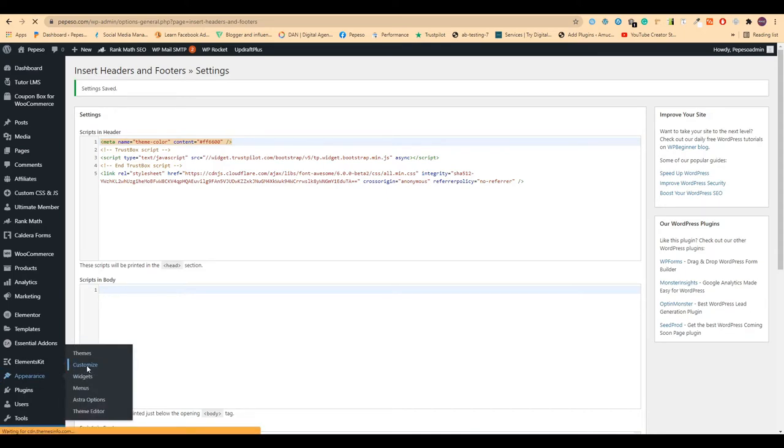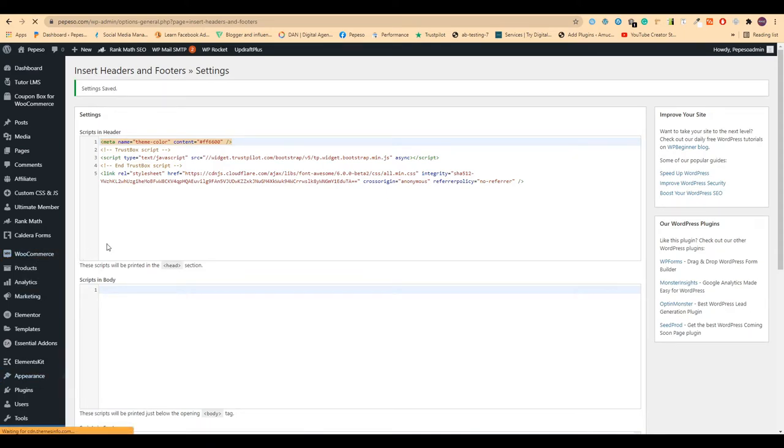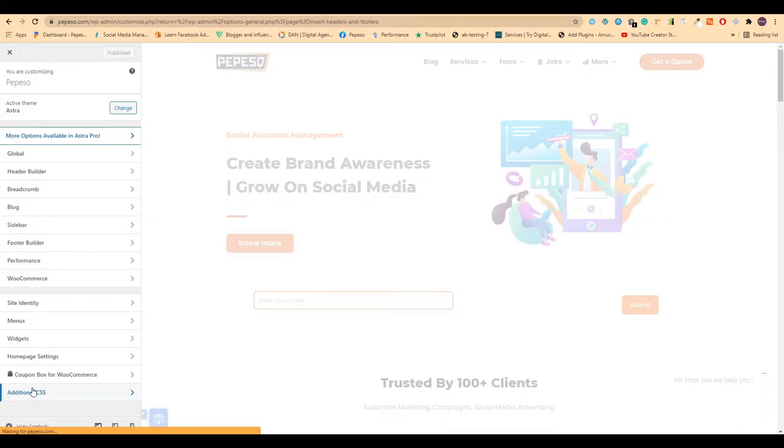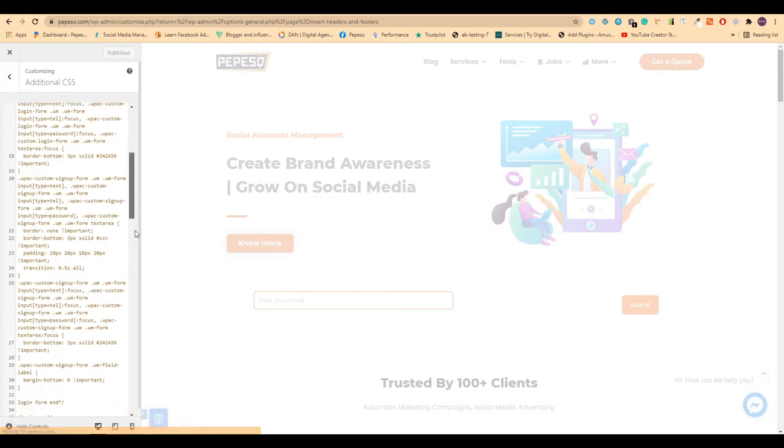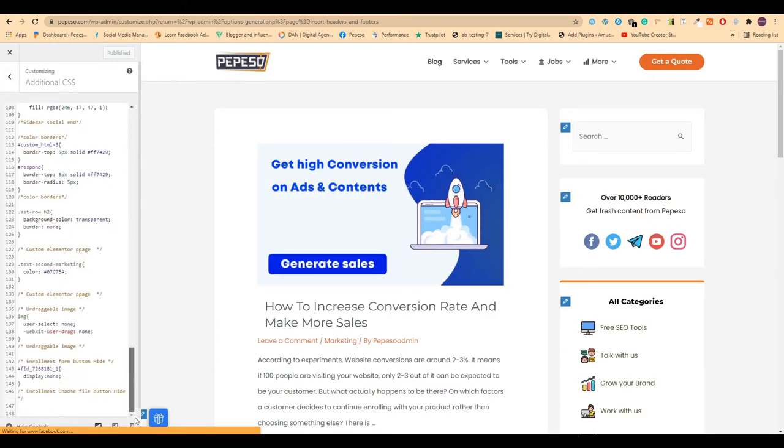Now go to Appearance and Customize. If you're using any custom CSS or JavaScript plugin, you can use them. I'm just showing the default way. Go to the Additional CSS option in the bottom menu and scroll to the bottom.